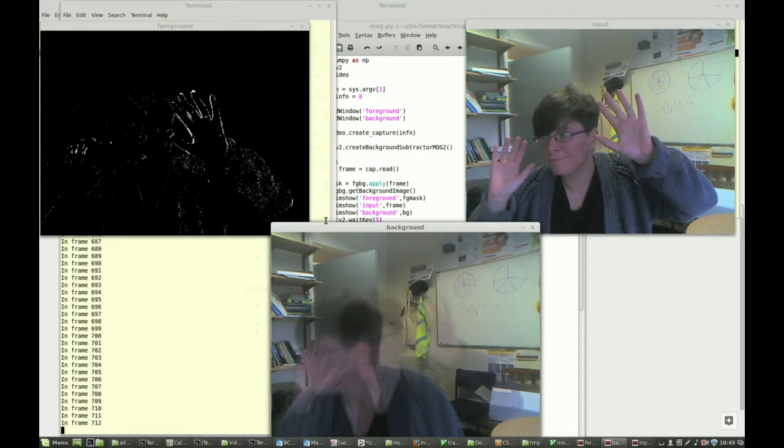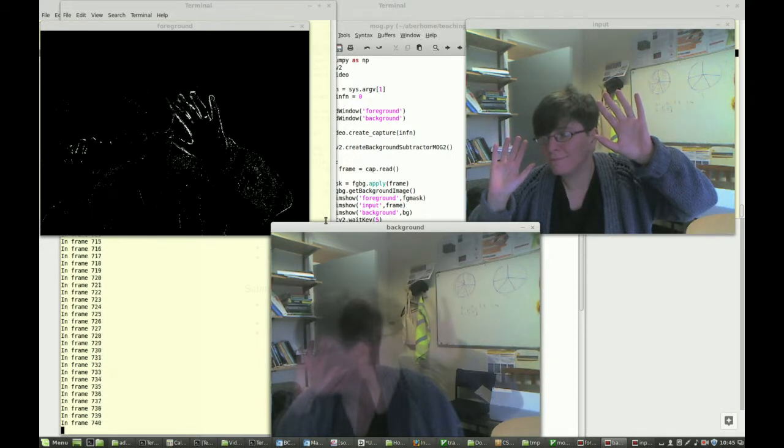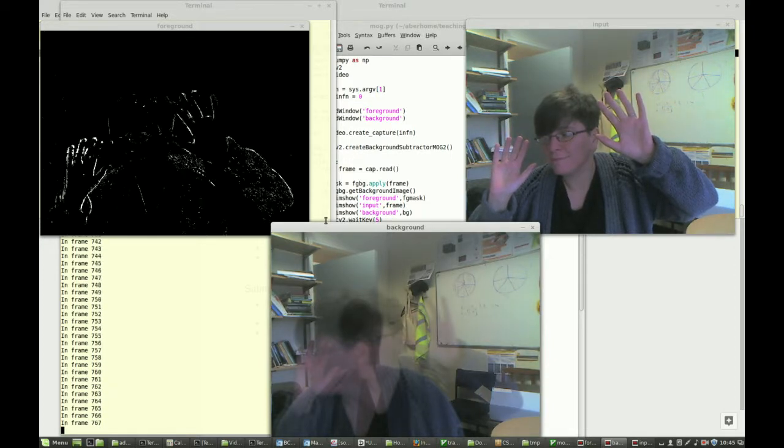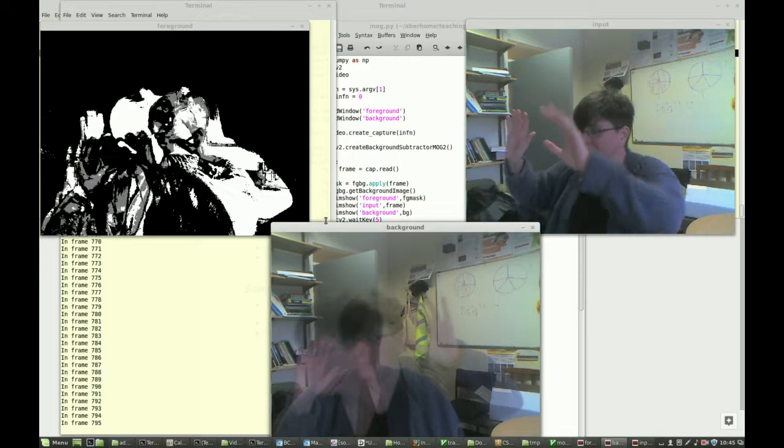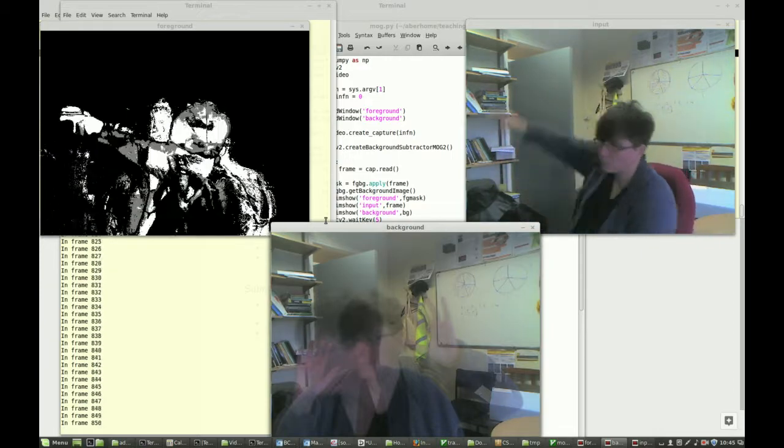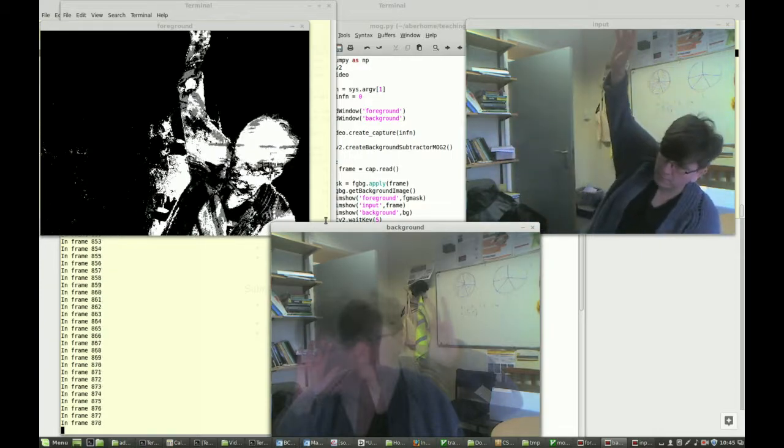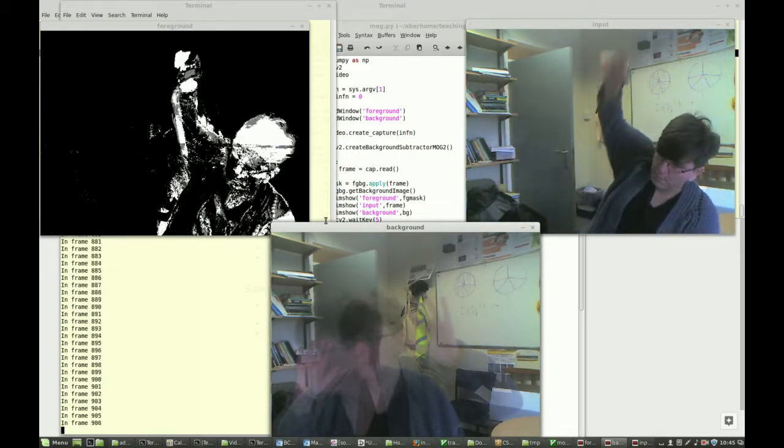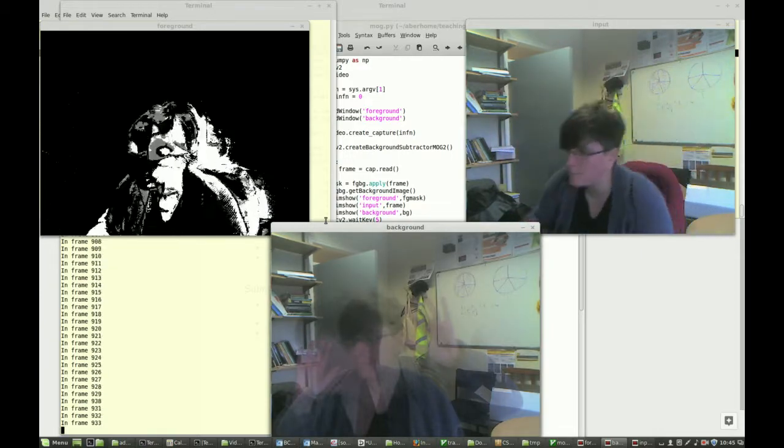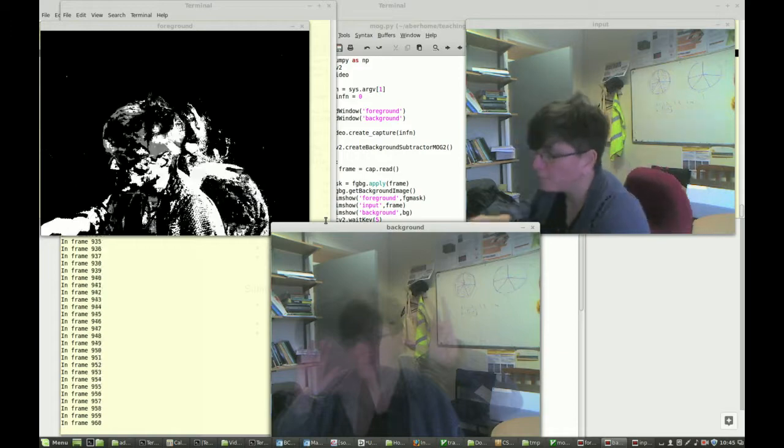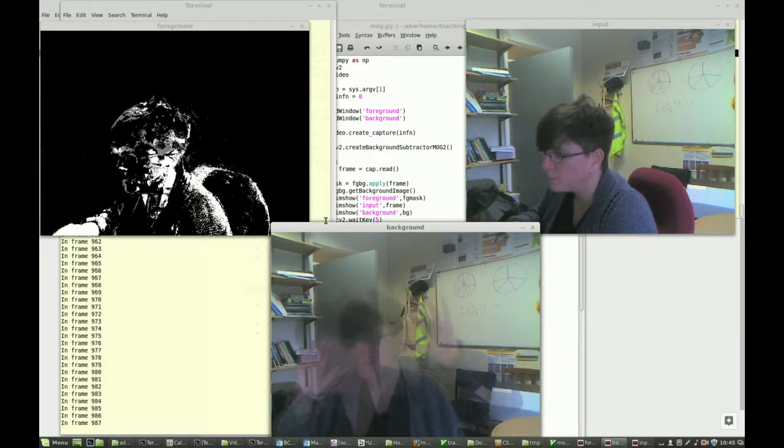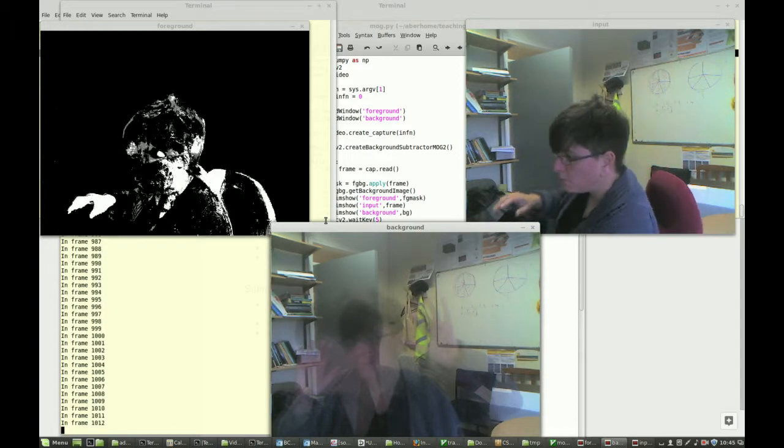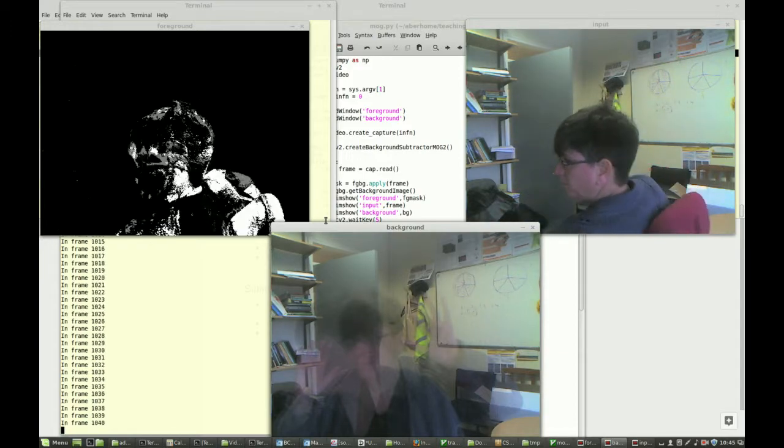What's happening is motion is being detected and displayed as white in the top left image, and shadows are being detected and shown as grey in the top left image.